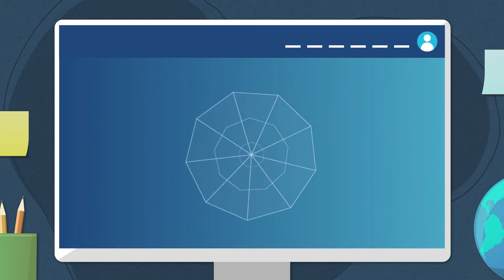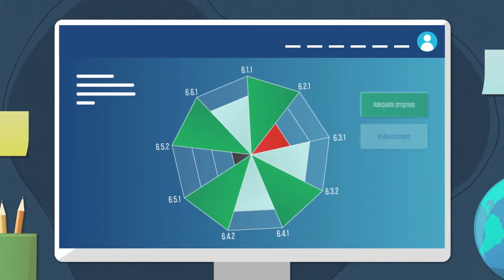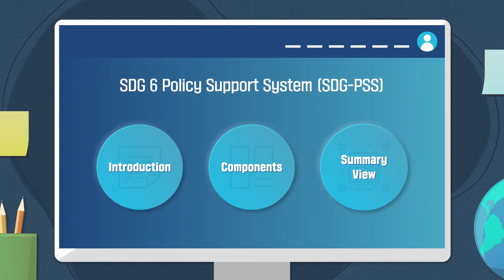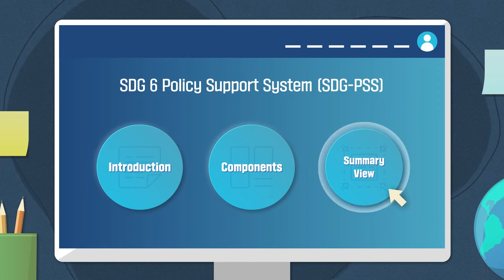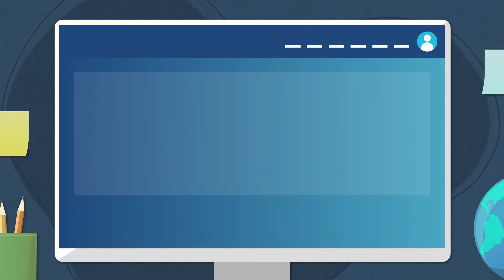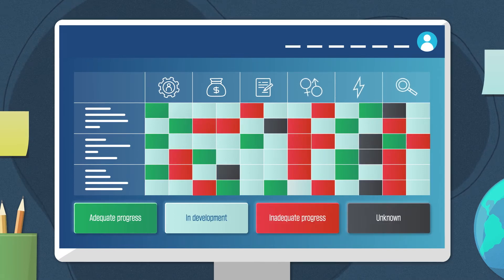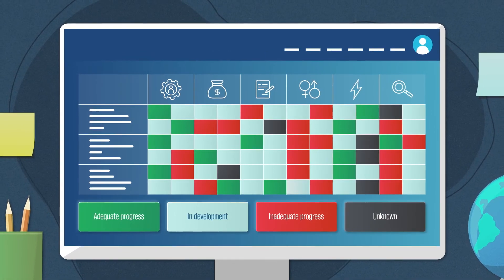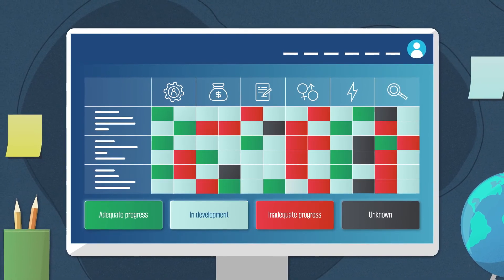The entered data can then be presented in graphs through the reporting page. Synthesized input data related to all components of SDG PSS are presented in a summary view. A color code reflects the progress in a specific indicator, which allows easy identification of strengths, weaknesses, and gaps across all components.